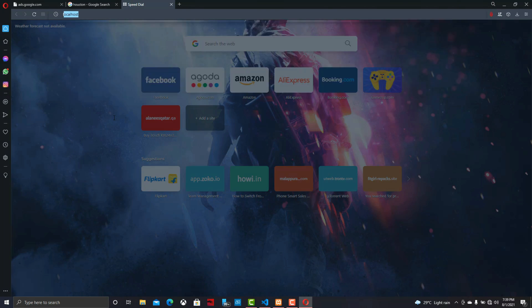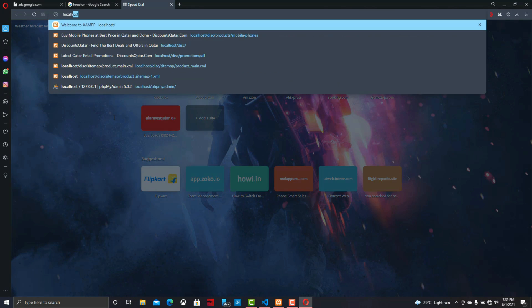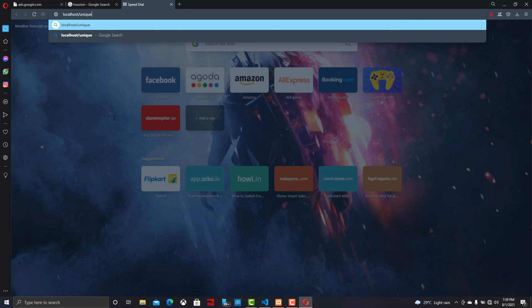I'm going to the directory where I created this program file called unique_ID — that's the folder I created. Here is the output.